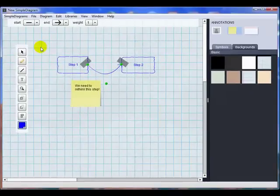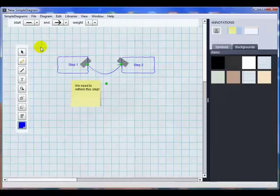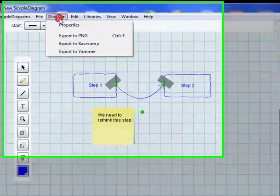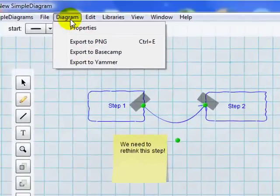I give the developer a lot of credit for not weighting this down with a lot of extraneous capabilities which probably would have made it confusing. If I want to export my diagram, I simply go to this menu. I have the export to PNG option.